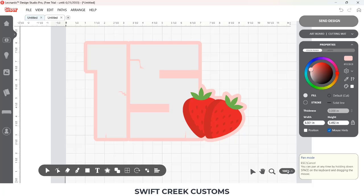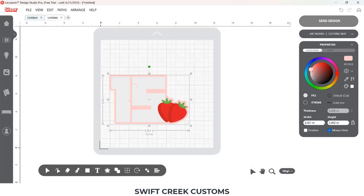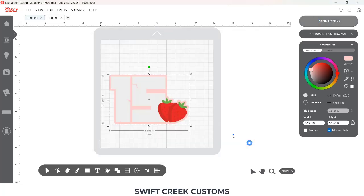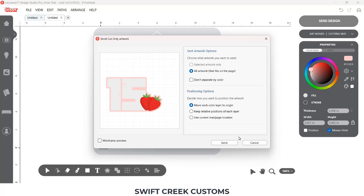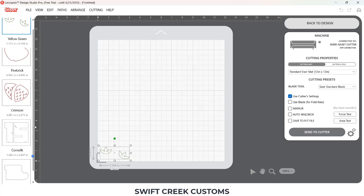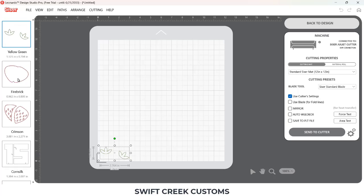I got ready to send my design. I zoomed out to 100% and the background was selected. When I clicked send I could tell not all of the pieces were going to show up, so I had to deselect the design first. Then I clicked send and had each of my colors ready to go.